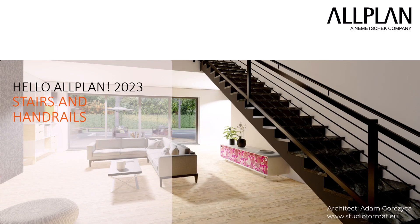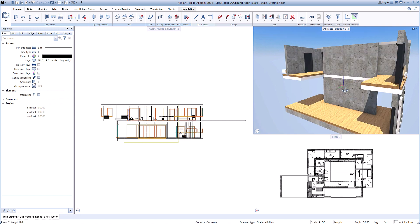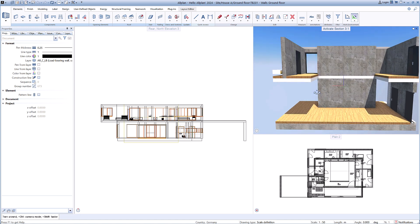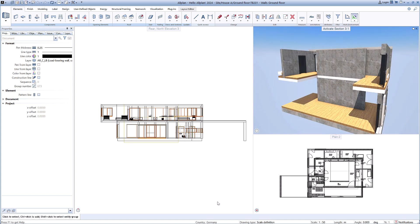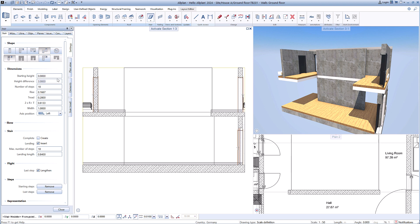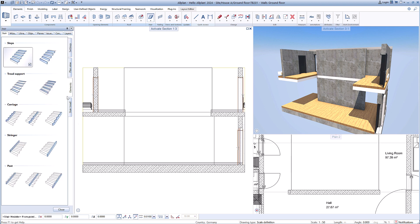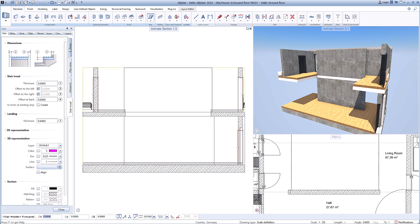In addition to architectural components and free modeling, Allplan also offers you a wide range of functions, such as for creating stairs and railings. In this video, we show you these options using a simple example with a straight staircase. Of course, you can also create any other stair shape with this function.